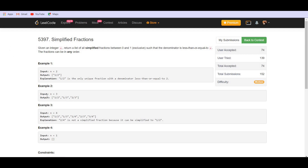For example, if n equals 3, the possible fractions are 1/2, 1/3, and 2/3. When n equals 4, the possible fractions are 1/2, 1/3, 1/4, 2/3, and 3/4.